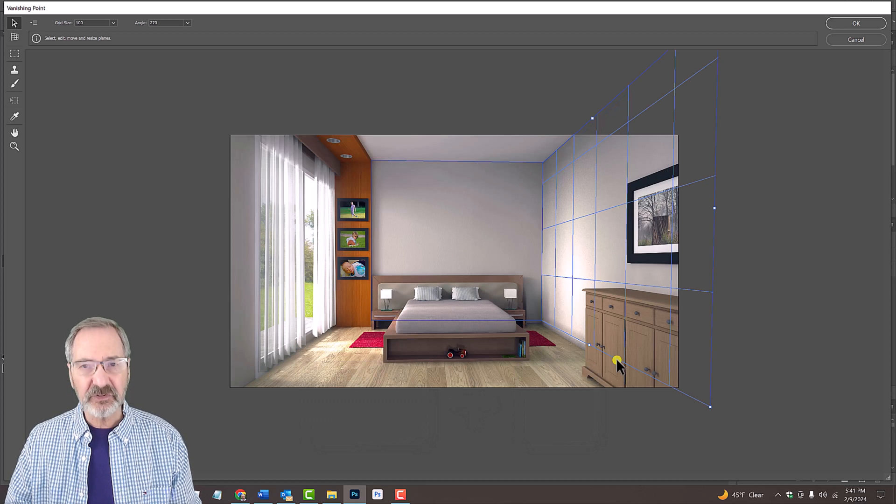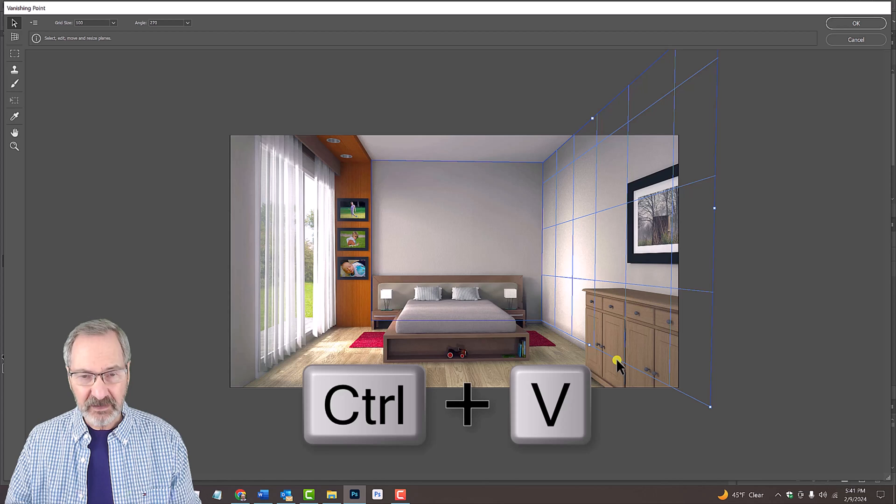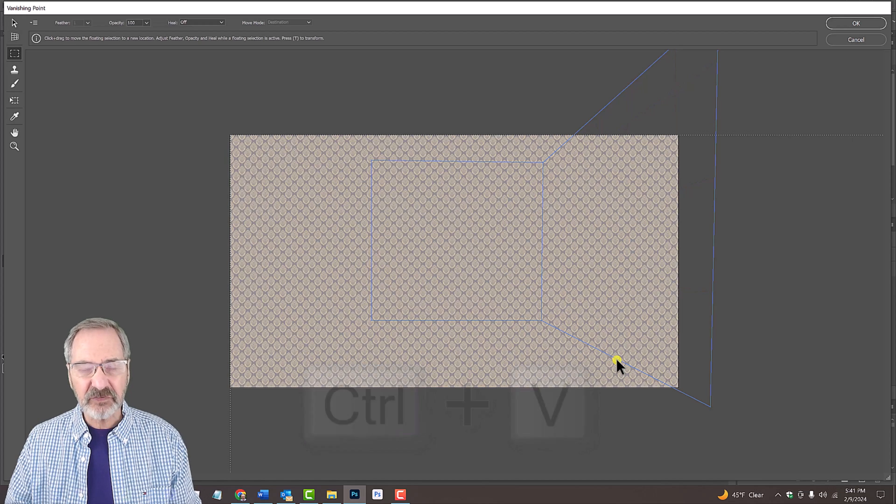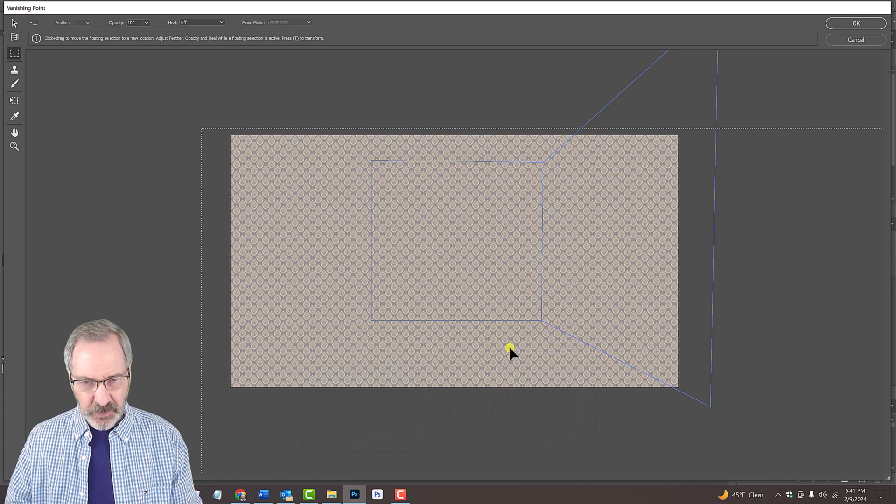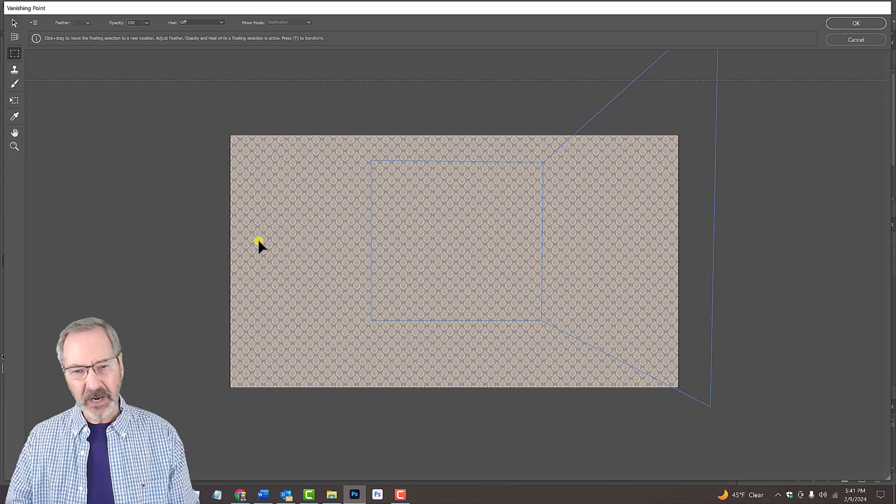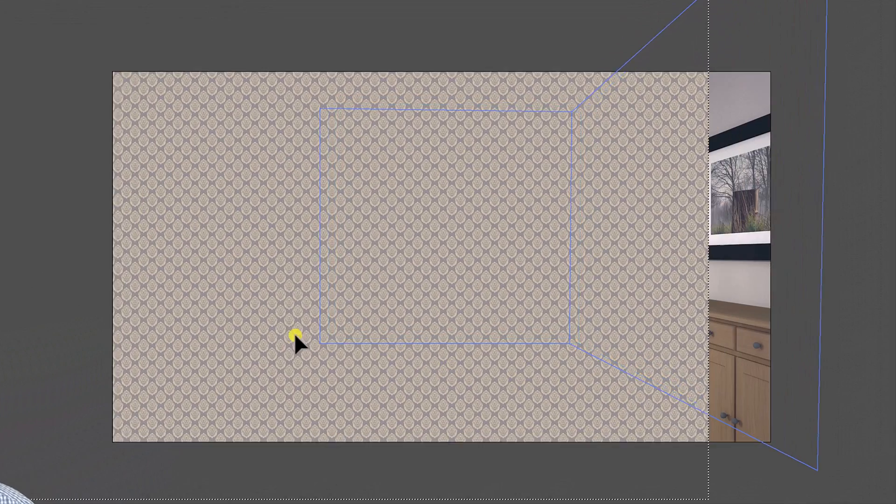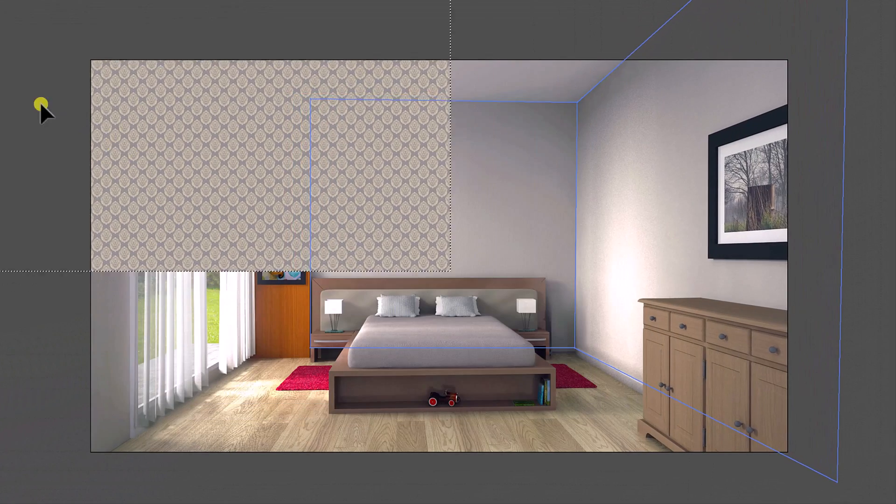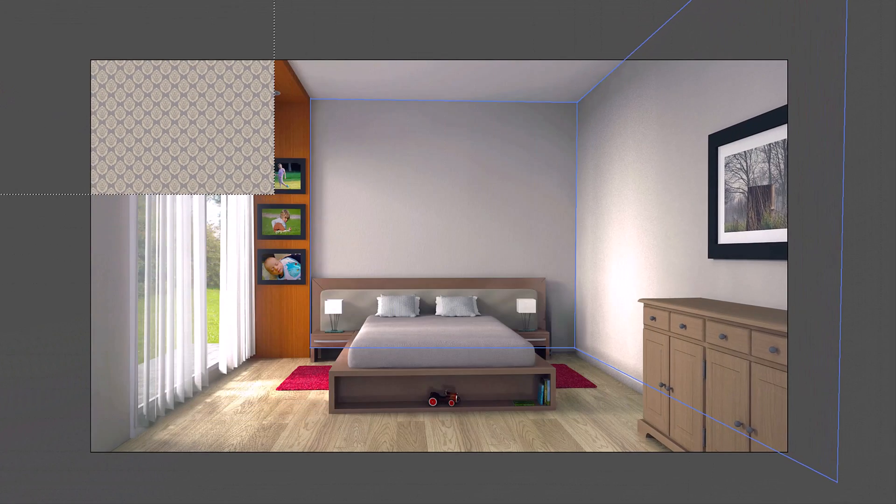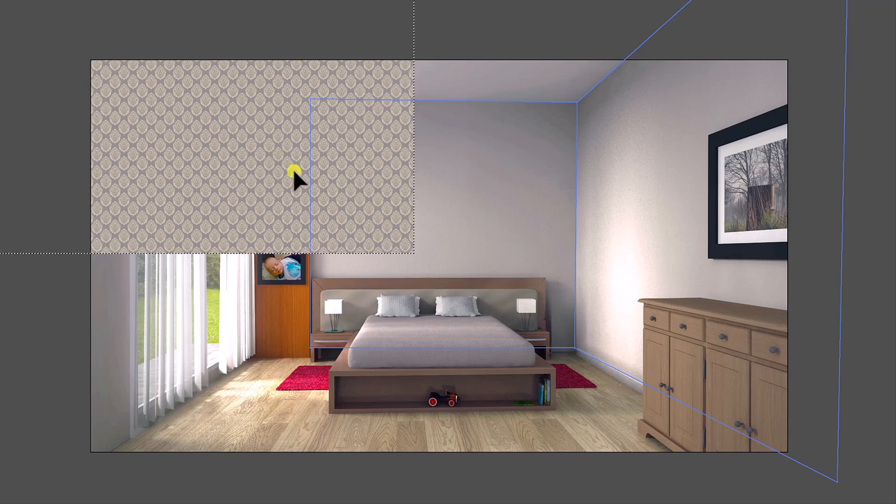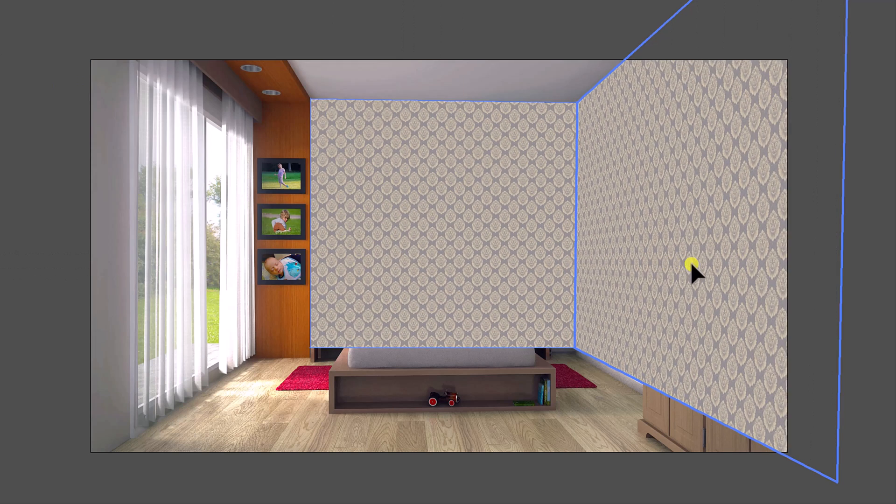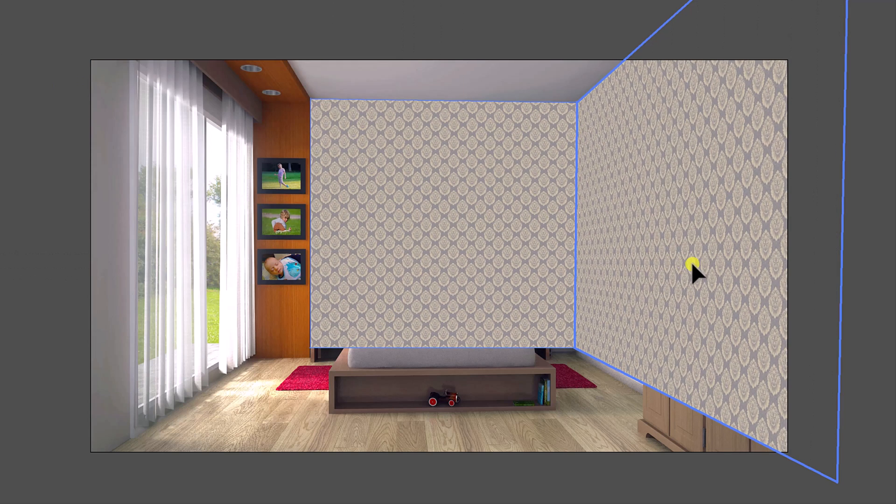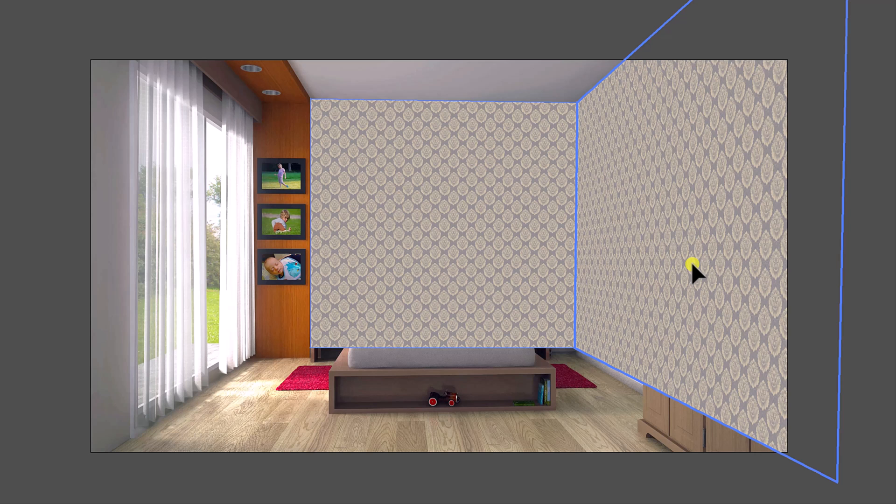Press Ctrl or Cmd to paste the wallpaper onto the image. Drag the wallpaper outside the vanishing point blue outlines. Now drag the wallpaper into the vanishing point blue outlines. Notice, our wallpaper is now following the perspective of the walls.